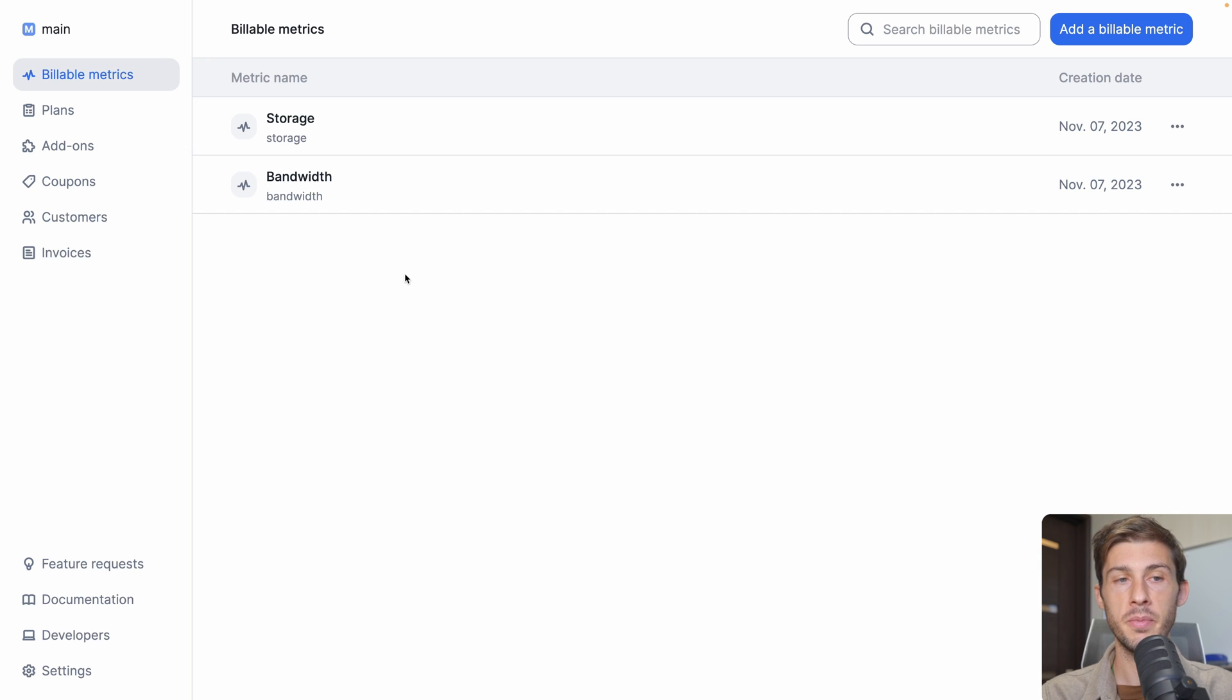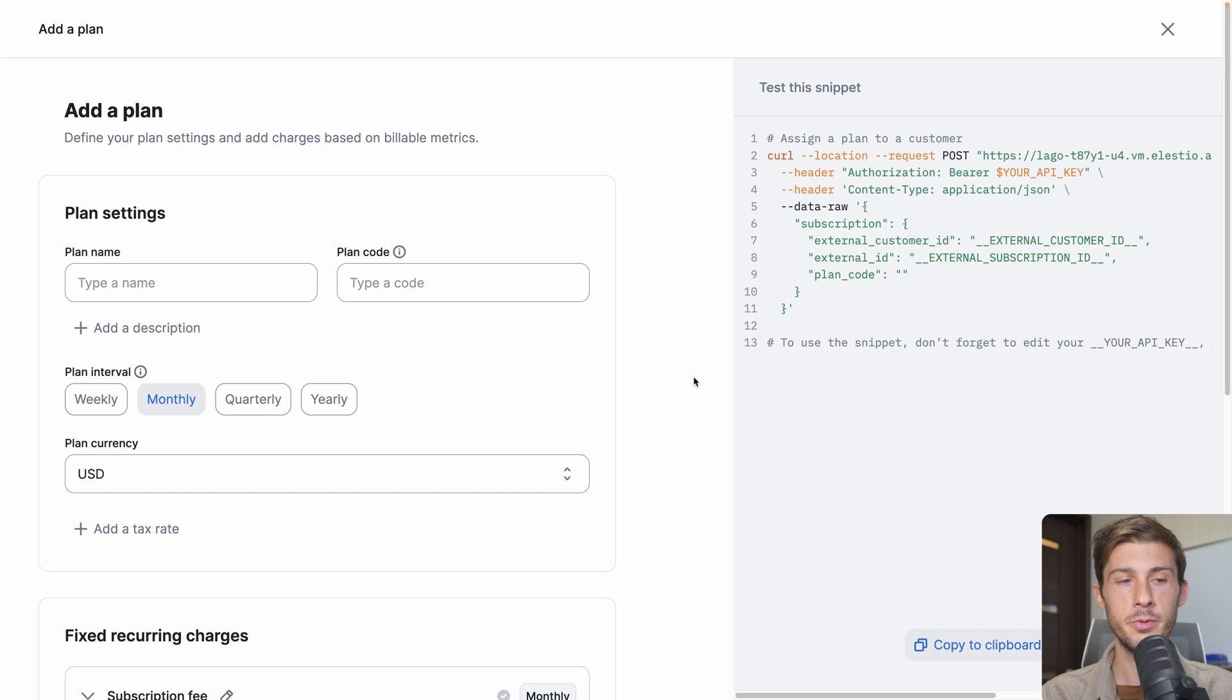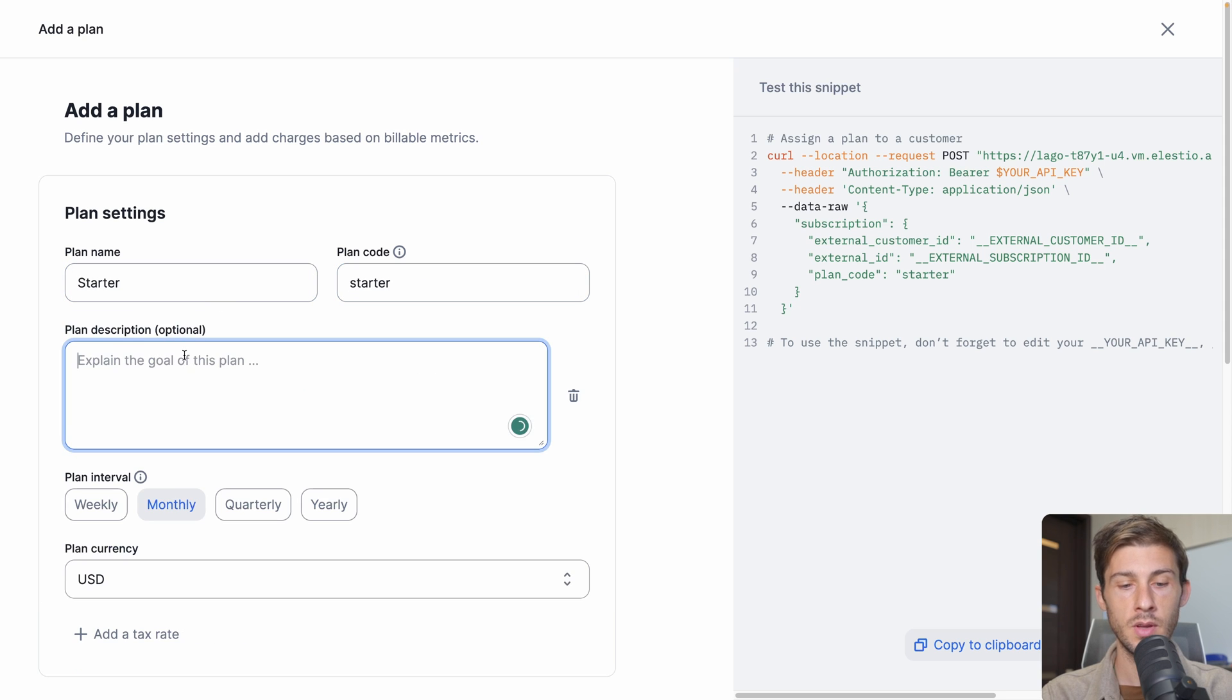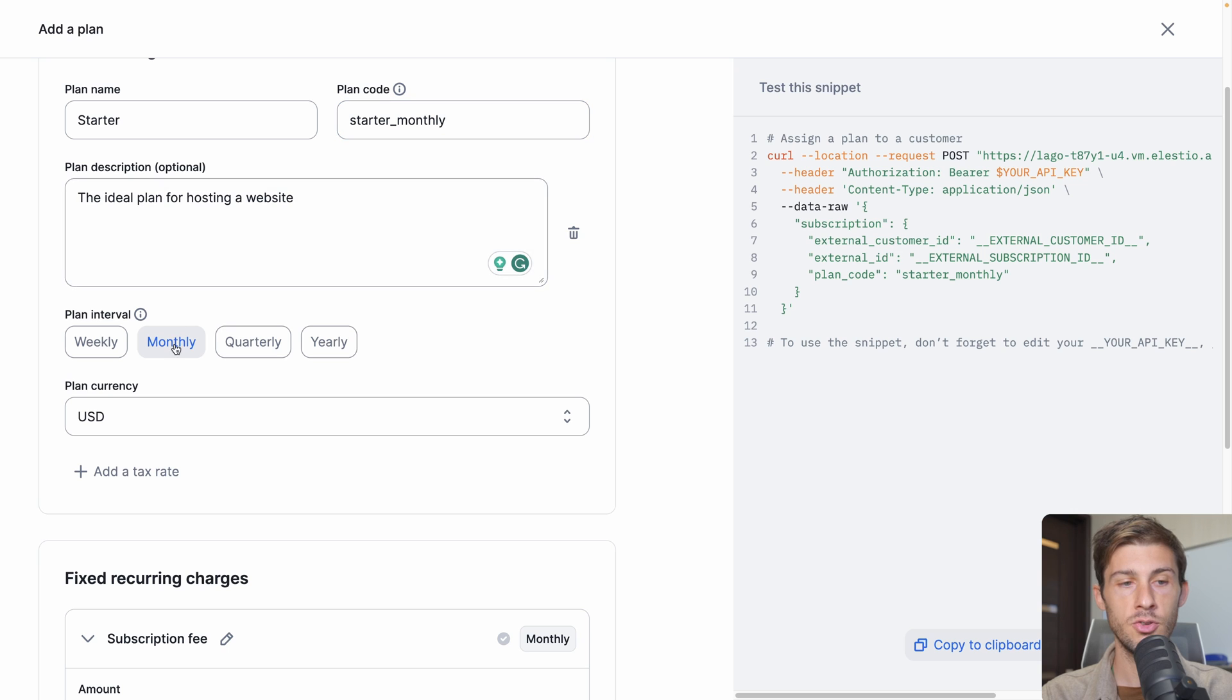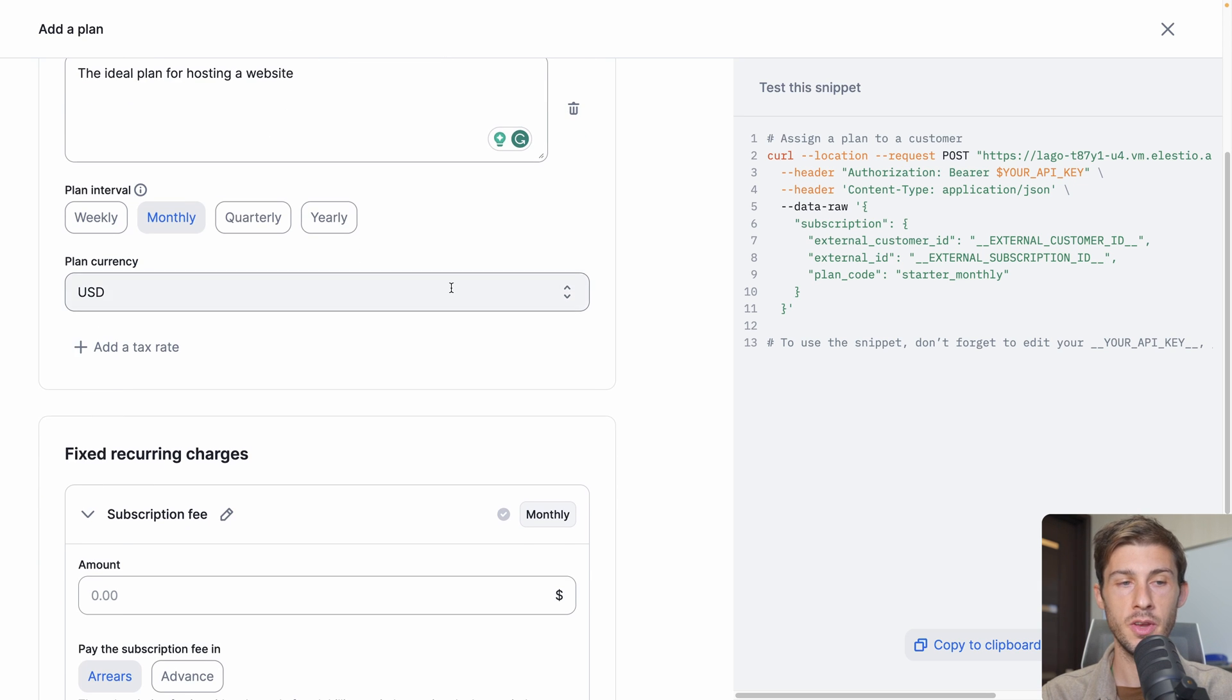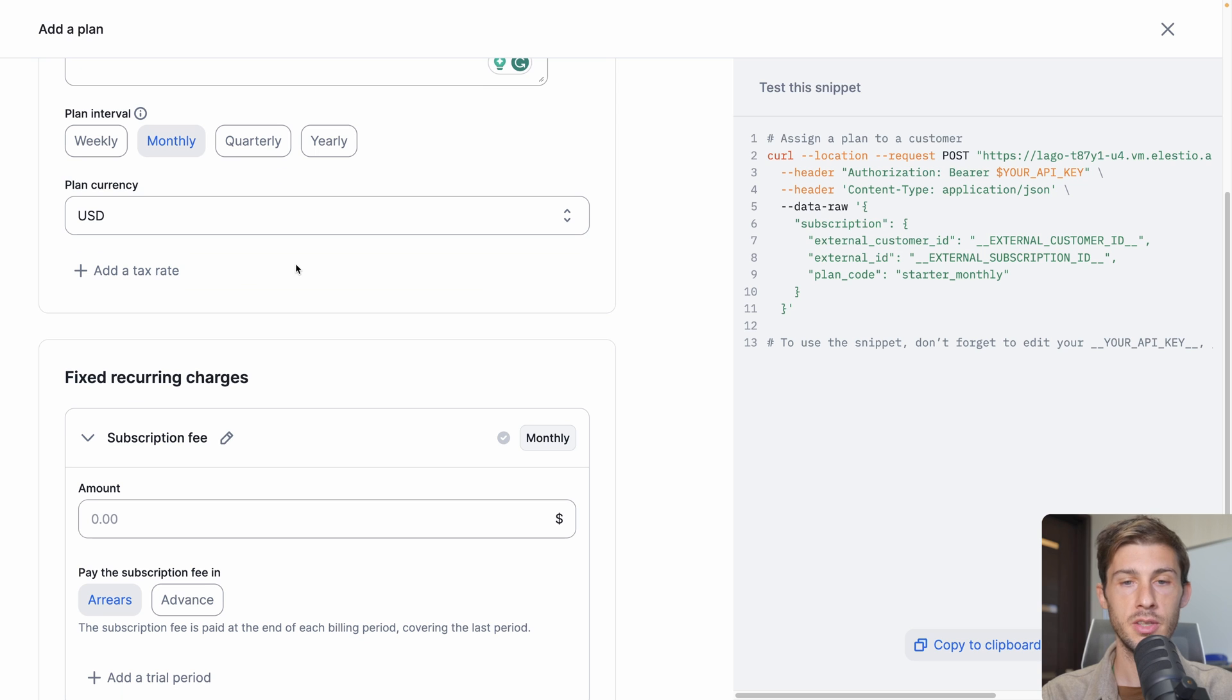You can add other billable metrics based on your needs, but for now, let's stick to those two and create plans. Let's jump into add a plan. Our first plan, we will name it Starter. Plan code: starter_2. A description: the ideal plan for hosting a website. You can choose how often you bill your user: weekly, monthly, quarterly, or yearly. So maybe what you would want to do is starter underscore monthly and create the monthly. And if you want to bill separately yearly with a different price, you would create another one. Then you can choose the currency your plan is. You can have different prices based on the user currency. You can add a tax rate, but let's keep it simple.